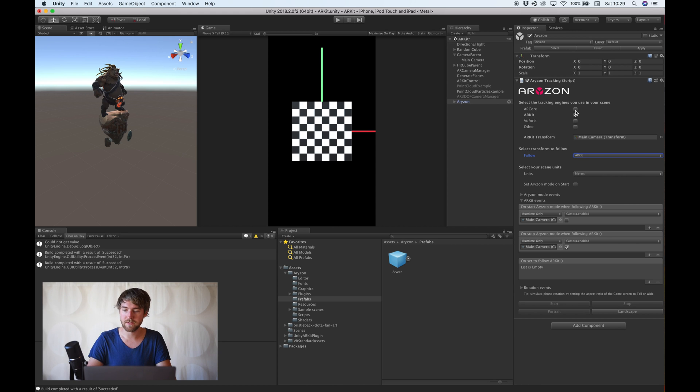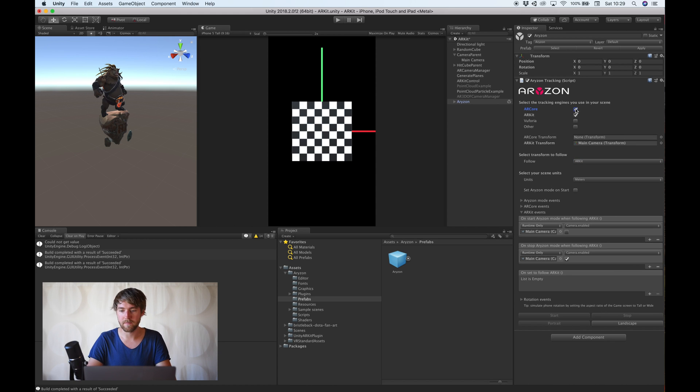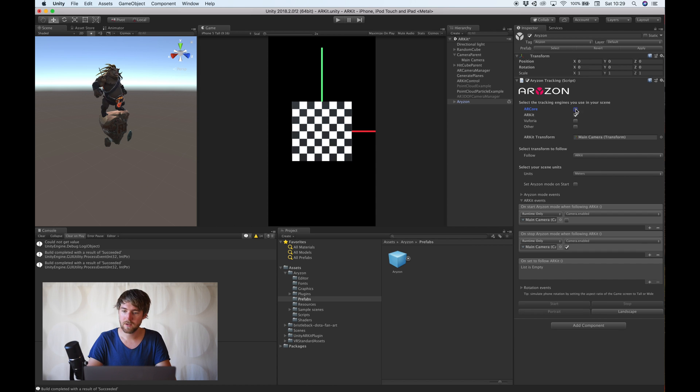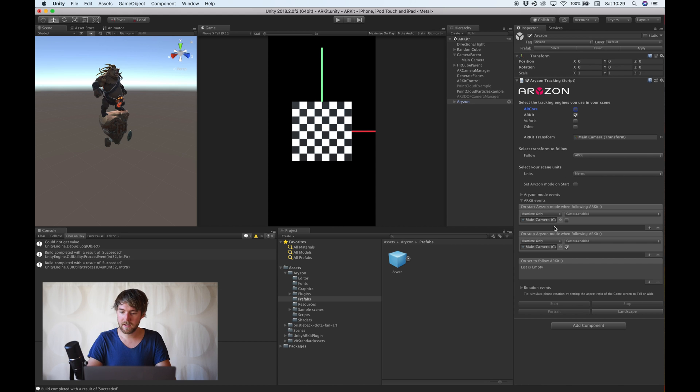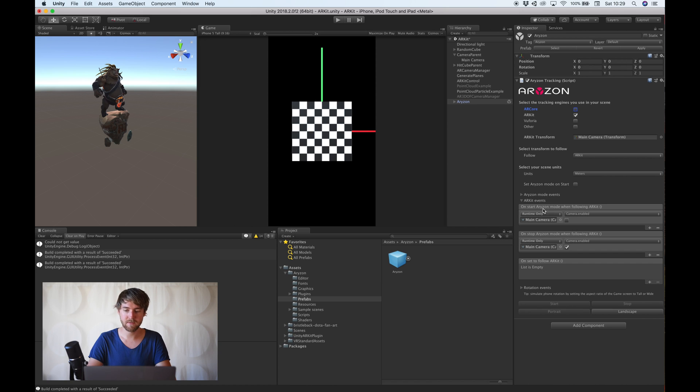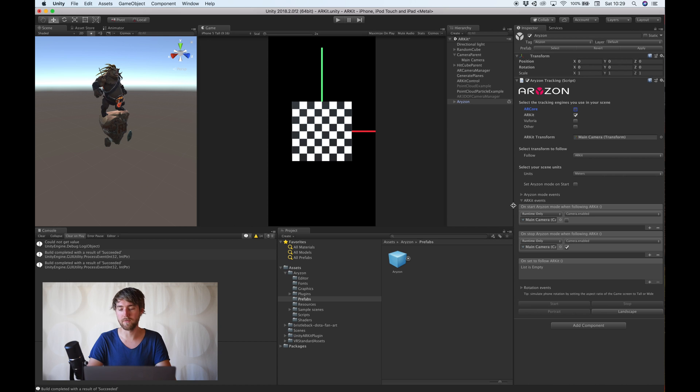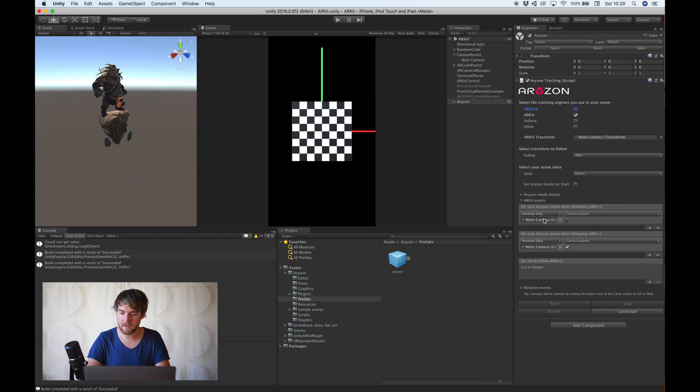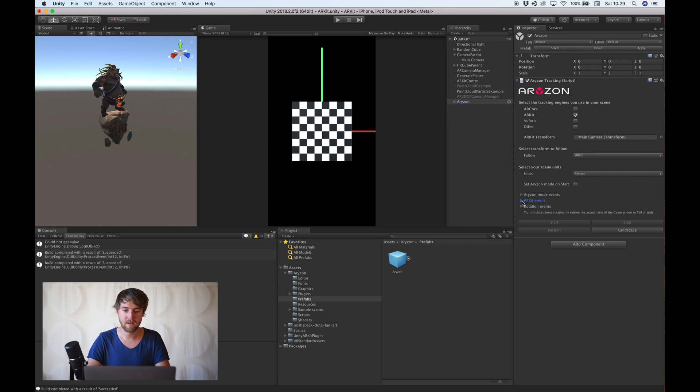If we have others, you can add it in here as well and then you can switch between them. But for now we use ARKit. And you'll notice it created some events here. And that's on start Horizon mode. It disables the camera of ARKit because we don't want to see the background image or the camera feed when we are in Horizon mode.